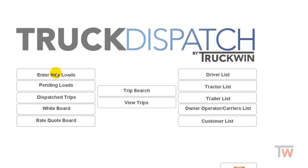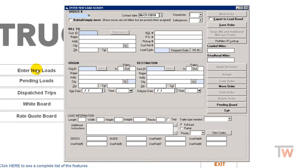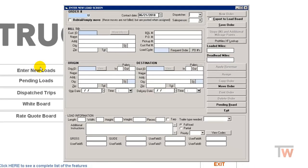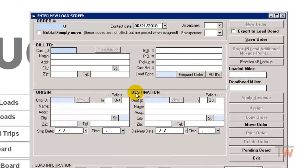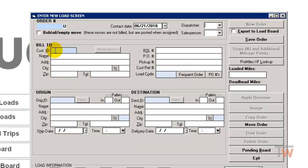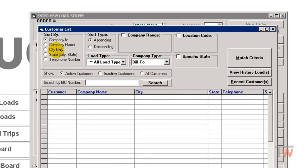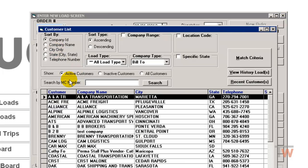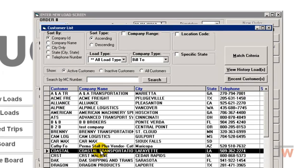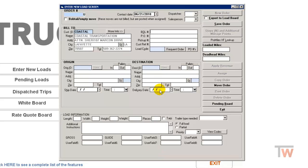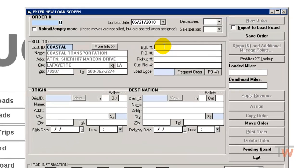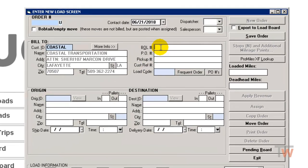This has three sections: your bill to, your origin, and destination. All three are pretty self-explanatory, but your bill to is going to be who is getting billed for this load, so your customer. I'm going to double click on the customer ID and choose the customer that's getting billed for this. I'll choose Coastal. Over to the right you have options for BOL, PO number, pickup number, customer reference number.